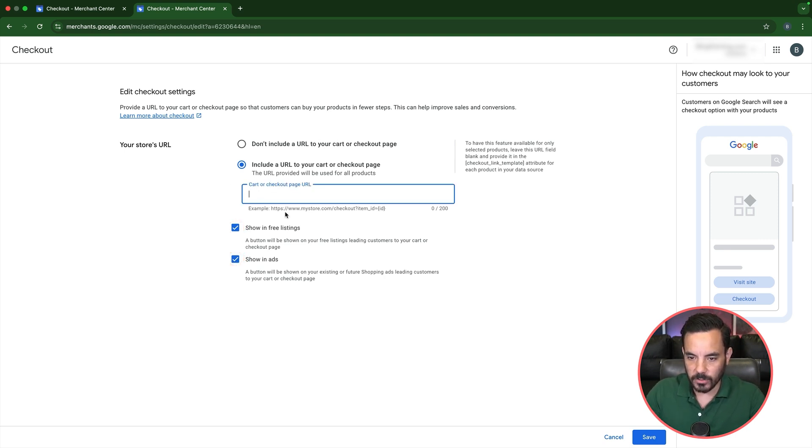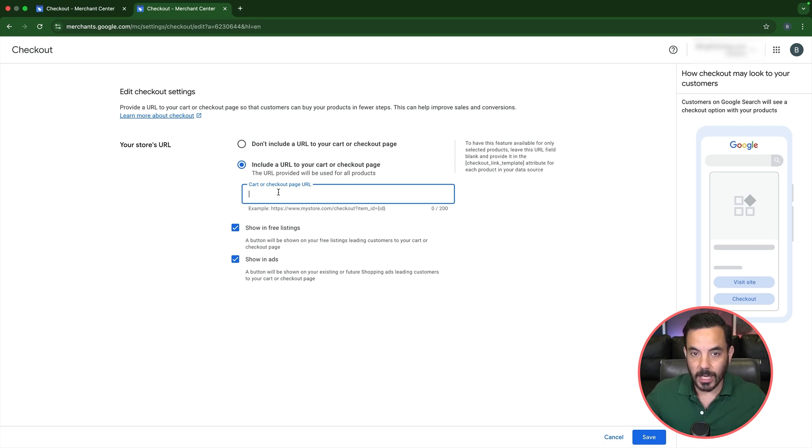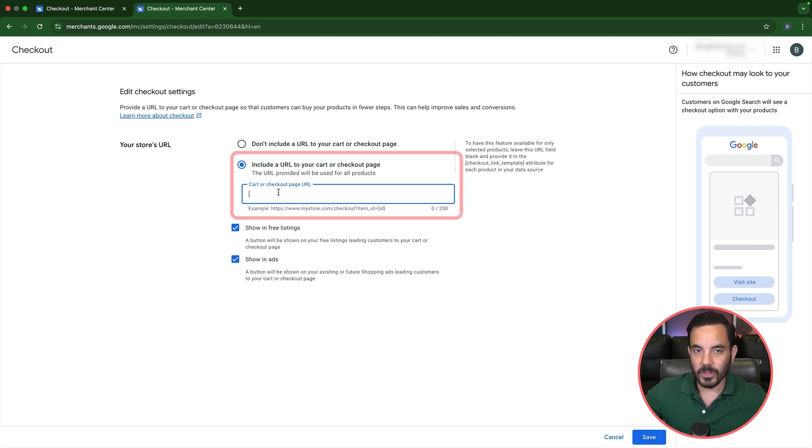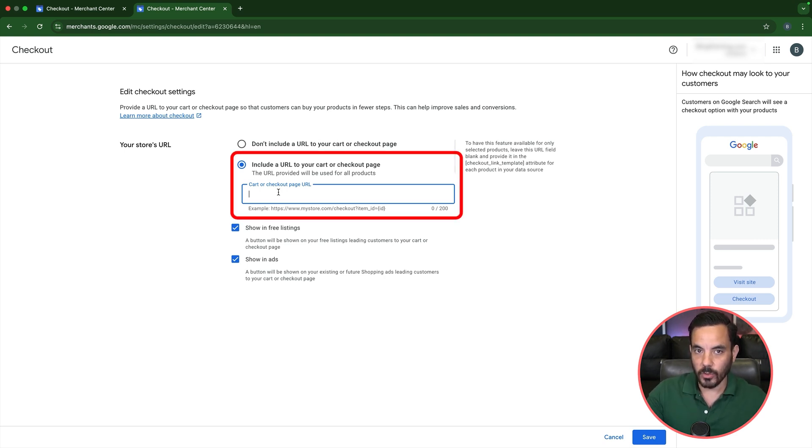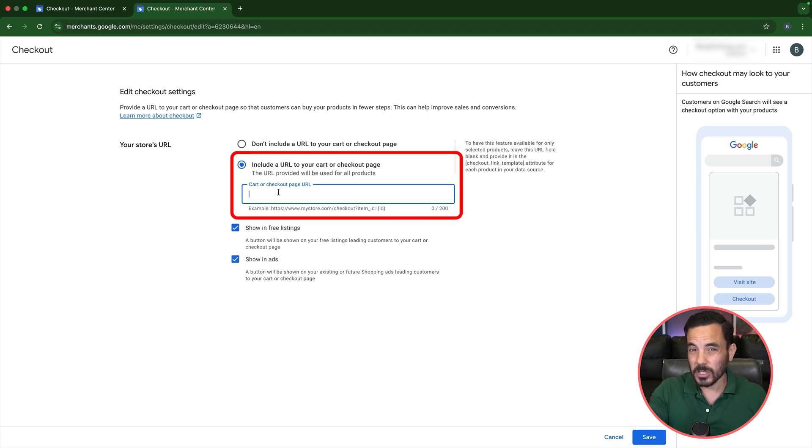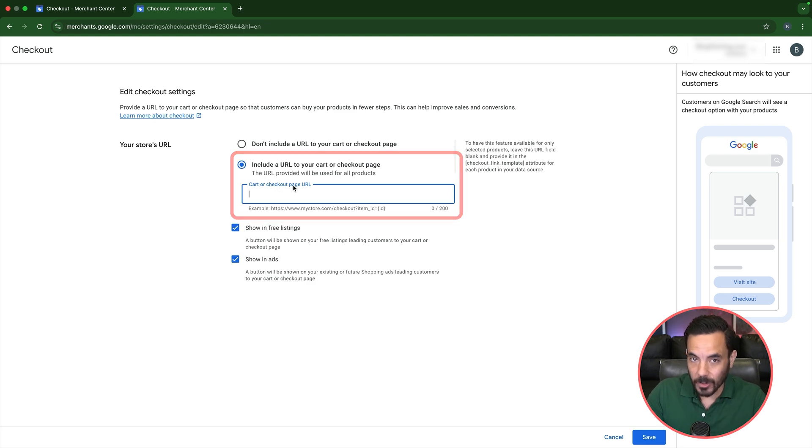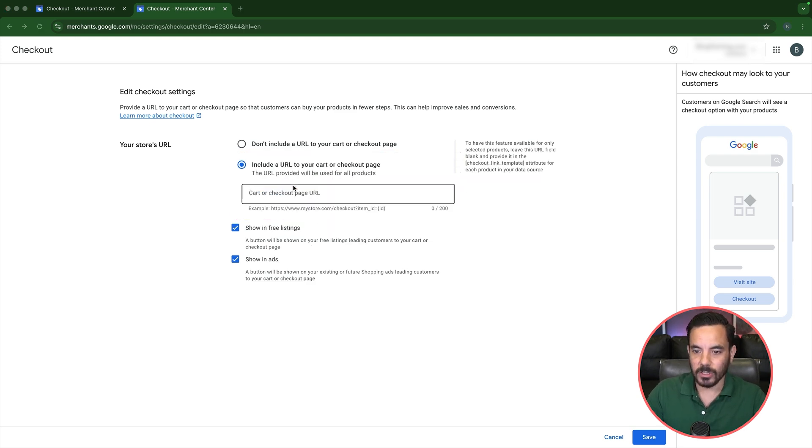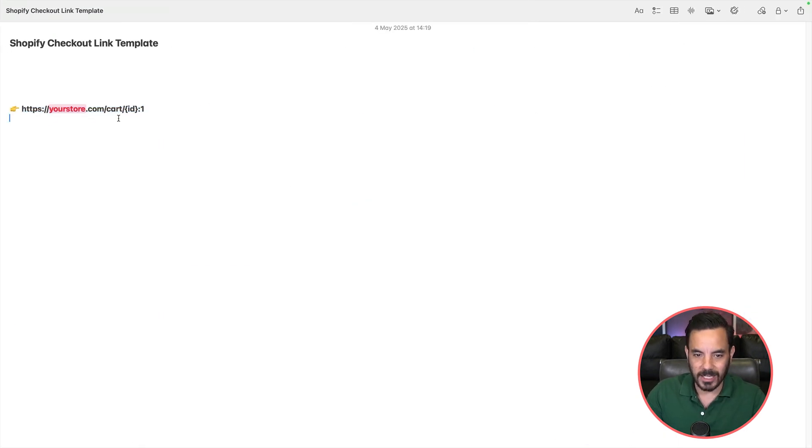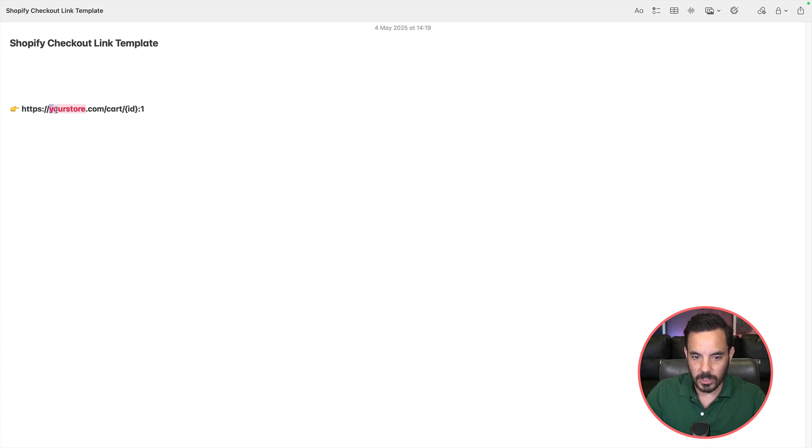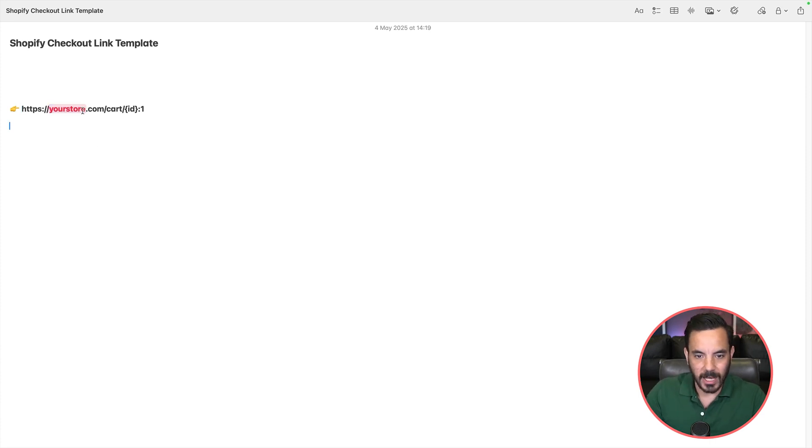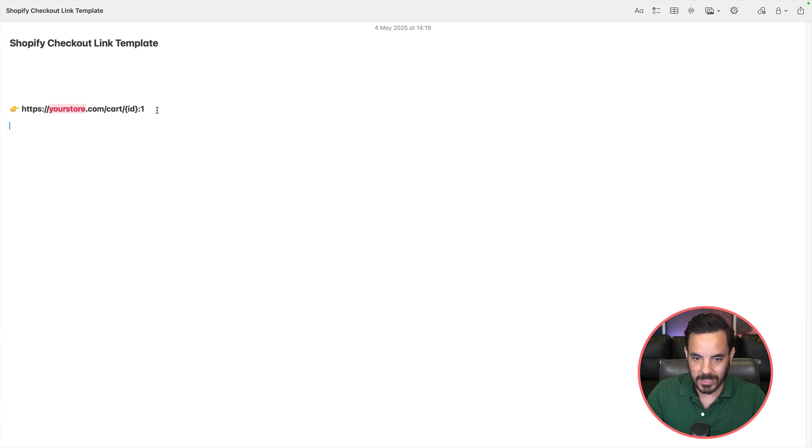And then now what you want to do is put in the checkout URL template that works for your checkout for your e-commerce software, right? So I'm going to show you for Shopify as an example. So if you are running Shopify, then you can use this exact URL template. So replace the your store bit with your store. And then the rest of the template, you can use exactly as is.